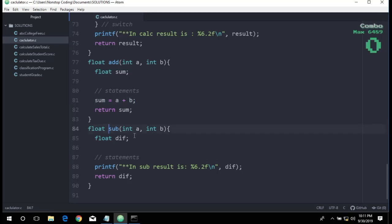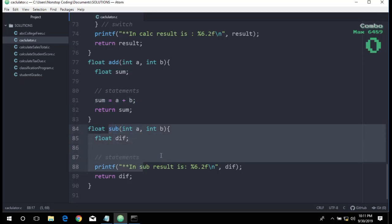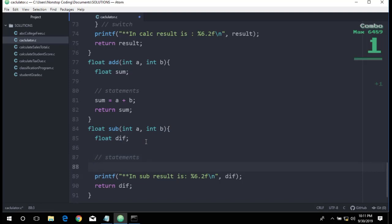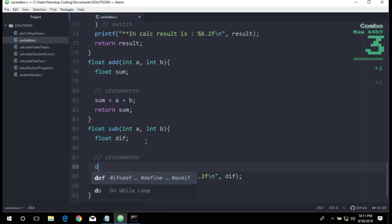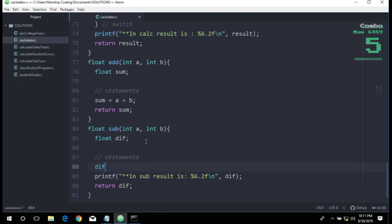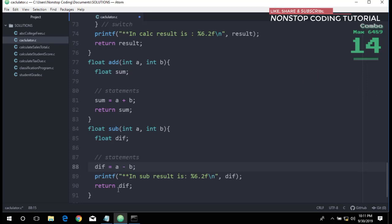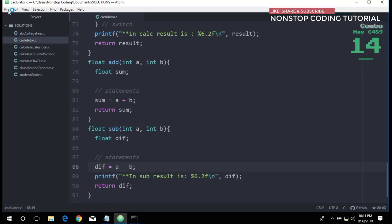In here we don't have that, so that's our problem. We just need to add it here: def is equal to a minus b, and that's it. Return def. Control S to save.